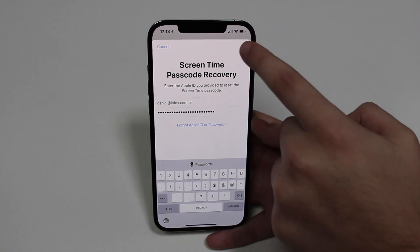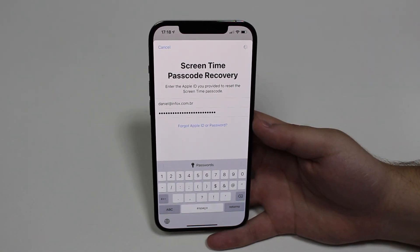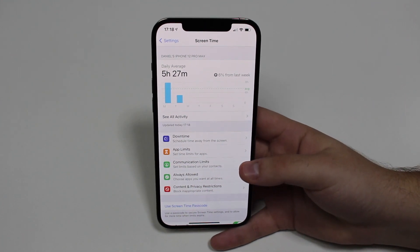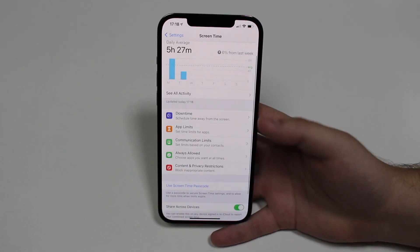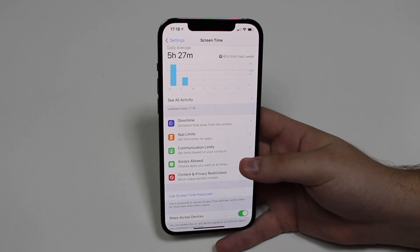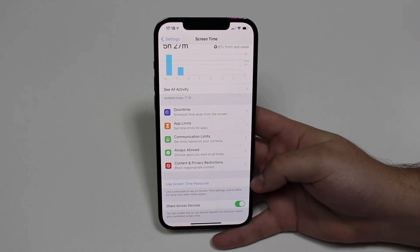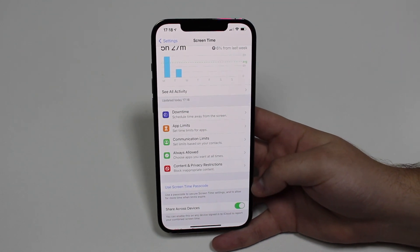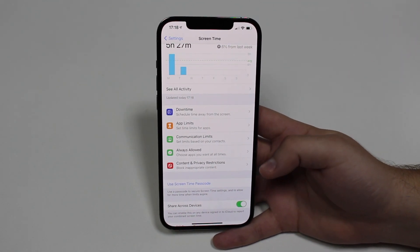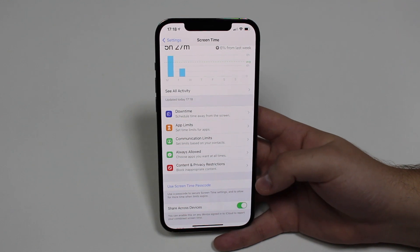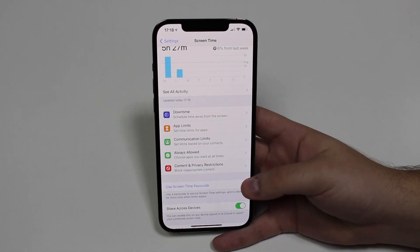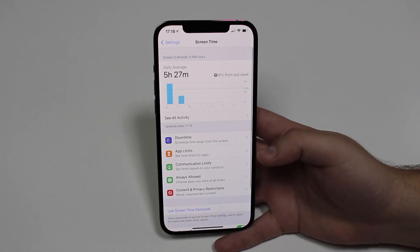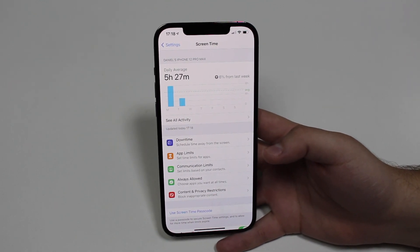Let's get back to that page. If you do know your Apple ID and password, it's much easier — just type it in and hit OK. Wait a few seconds and, as you can see, it will completely remove your screen time passcode. Now it's going to say 'Use Screen Time Passcode' because you no longer have one enabled — you don't have a passcode registered anymore.